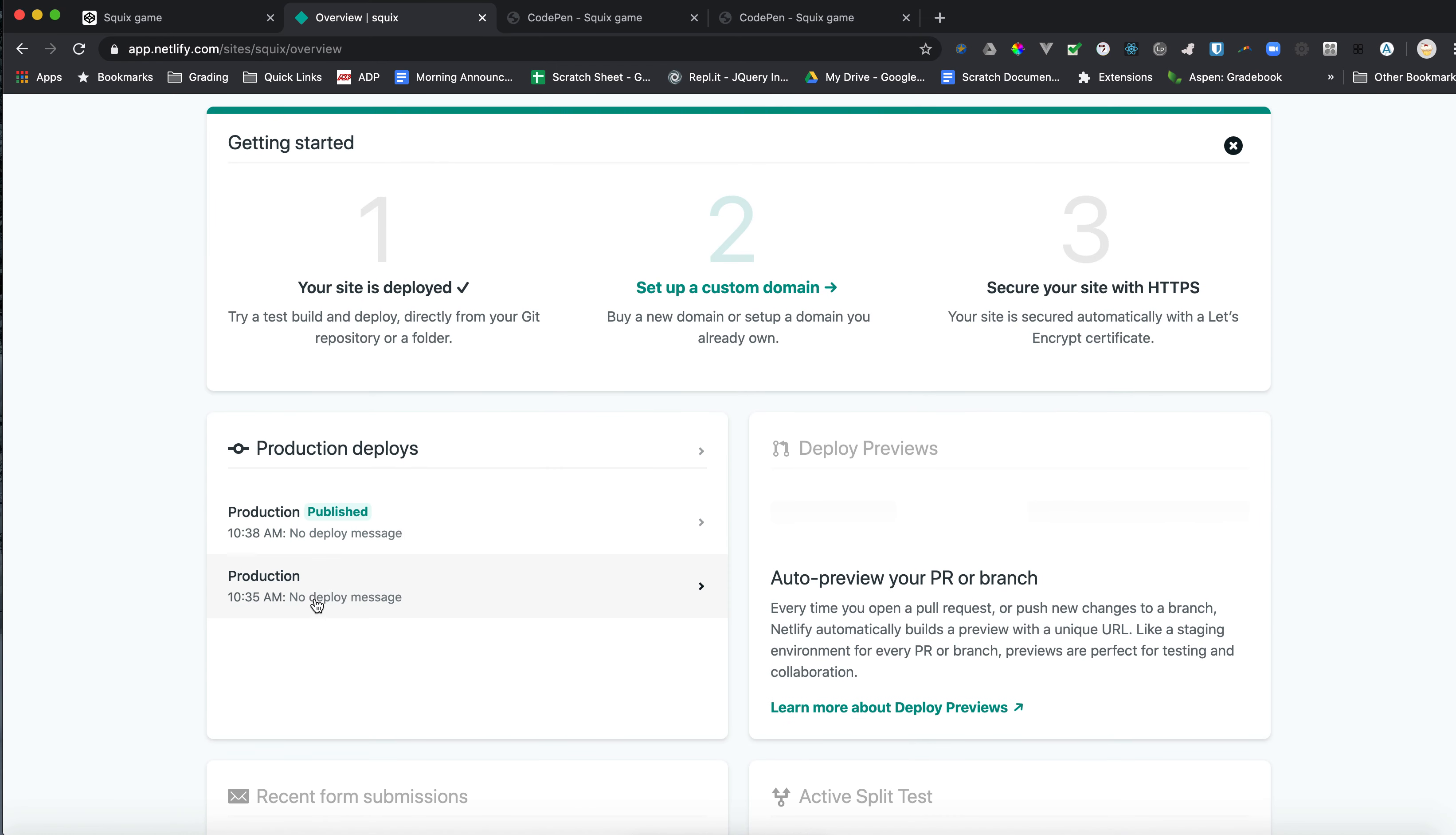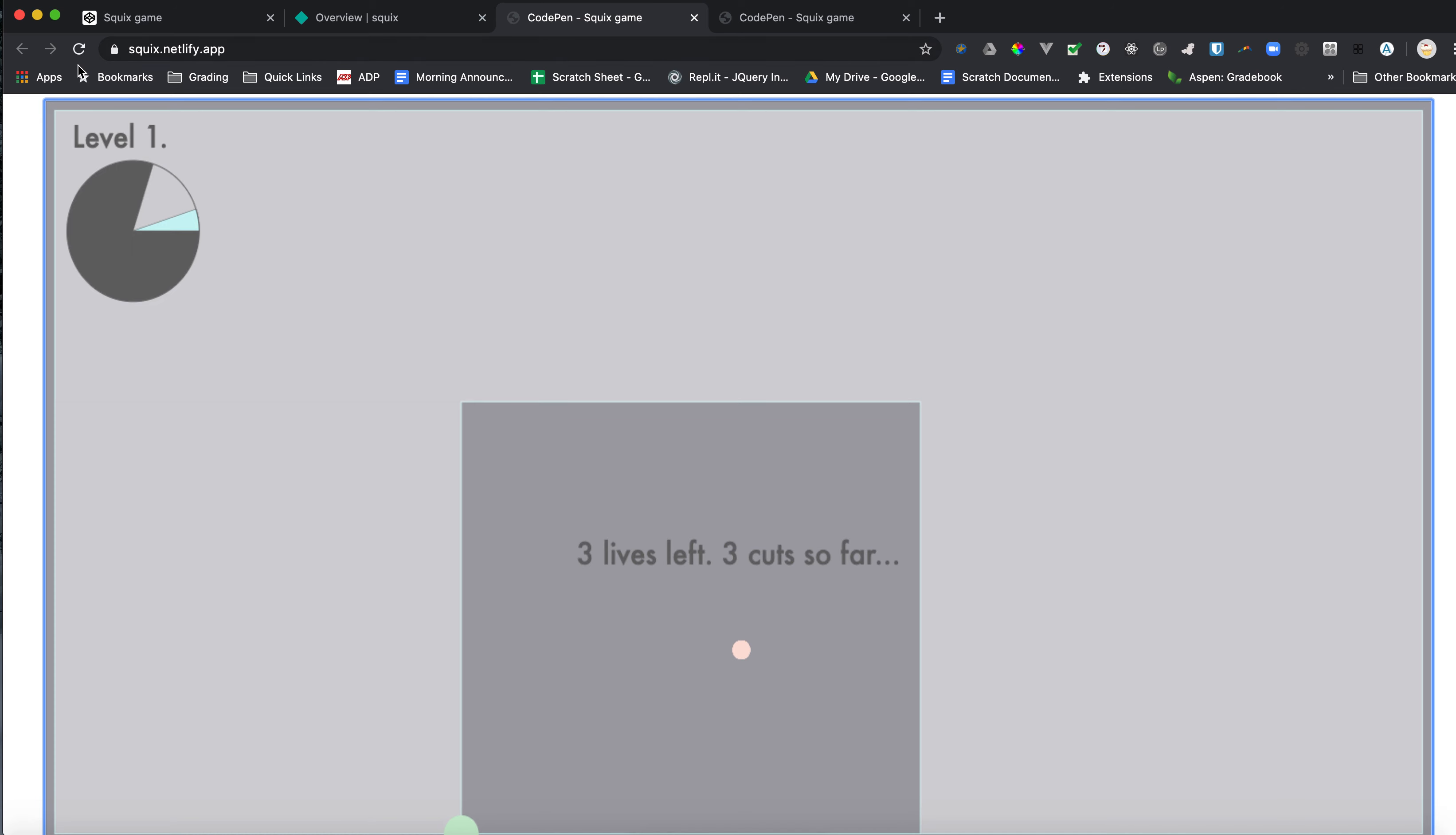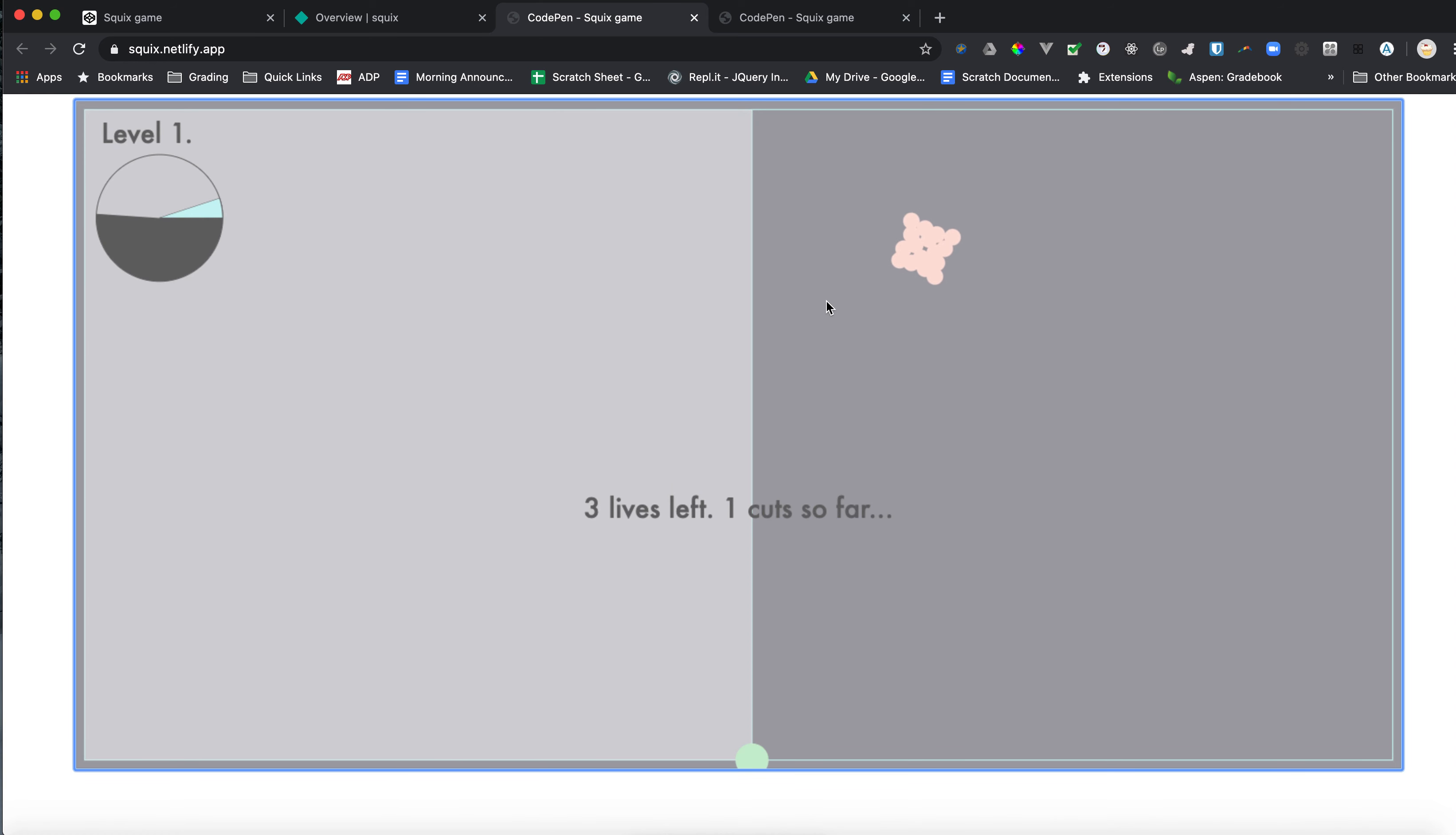And here I can see all the publishes. So this one published at 10:35. Here's the new one at 10:38. It's already deployed. I can come back to squix.netlify.com and reload. And that actually kind of did fix my issue. So I had this issue where it was kind of off the screen. And that CSS fixed it. And I uploaded the change.